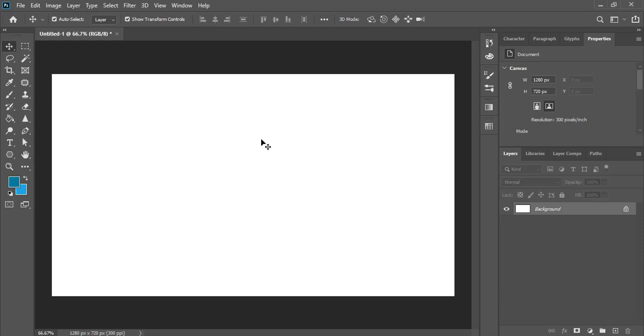Welcome to Graphic Island tutorial. How to split text in Adobe Photoshop. Let's get started.